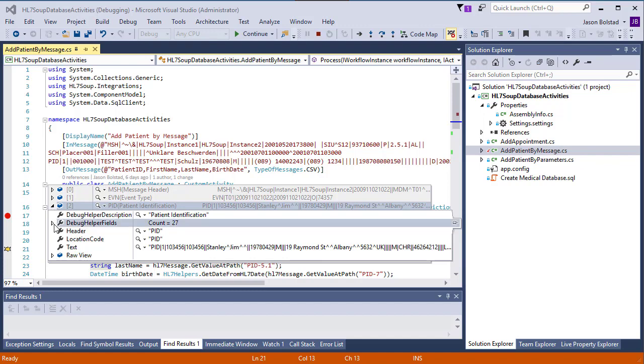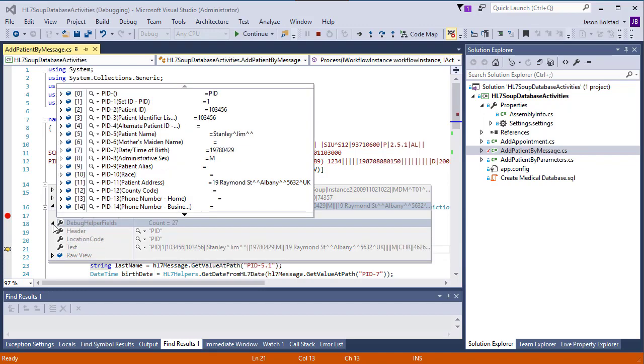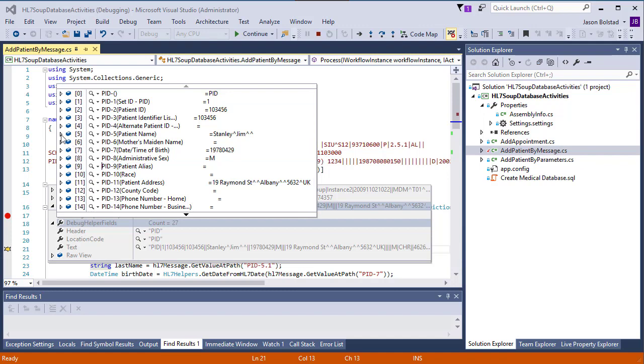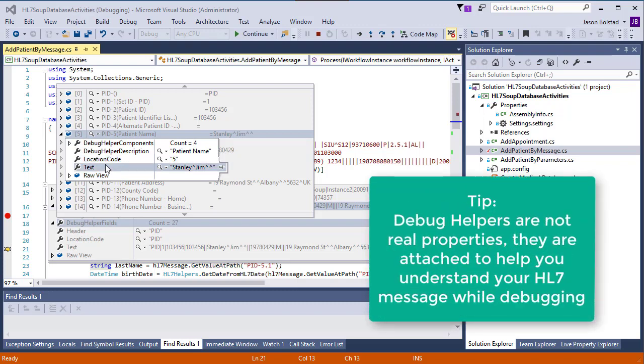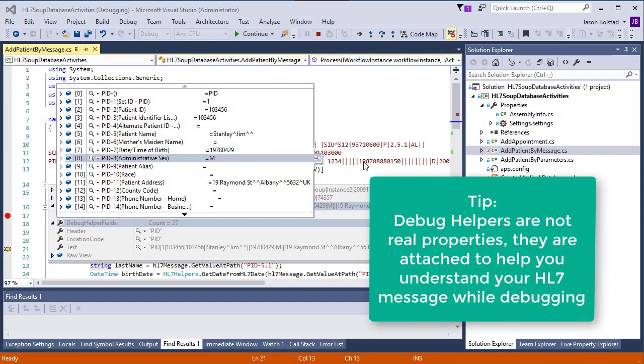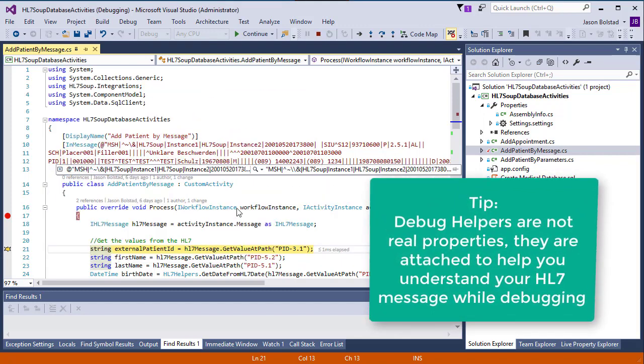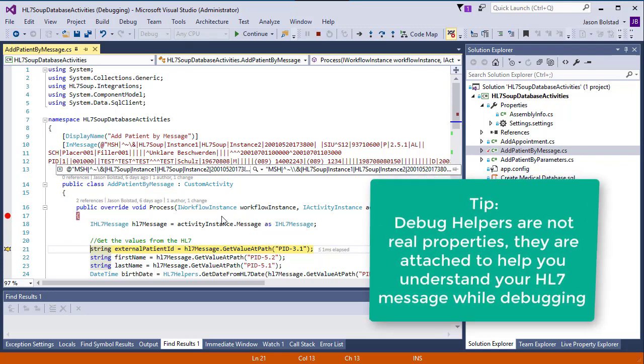And we can also see another debugger helper. Now if we zoom into this, we can see all the fields that are in this segment, including their address and descriptions. Let's expand one of those. And as you can see, we can keep going further and further into the message and find all the information we need to know. It's incredibly helpful when you're trying to debug paths or just want to know what another value is in a message.